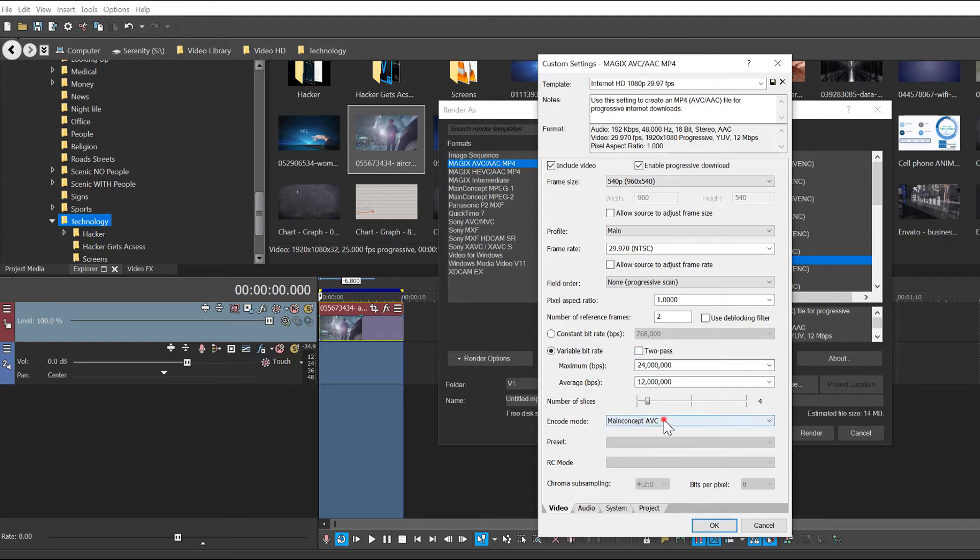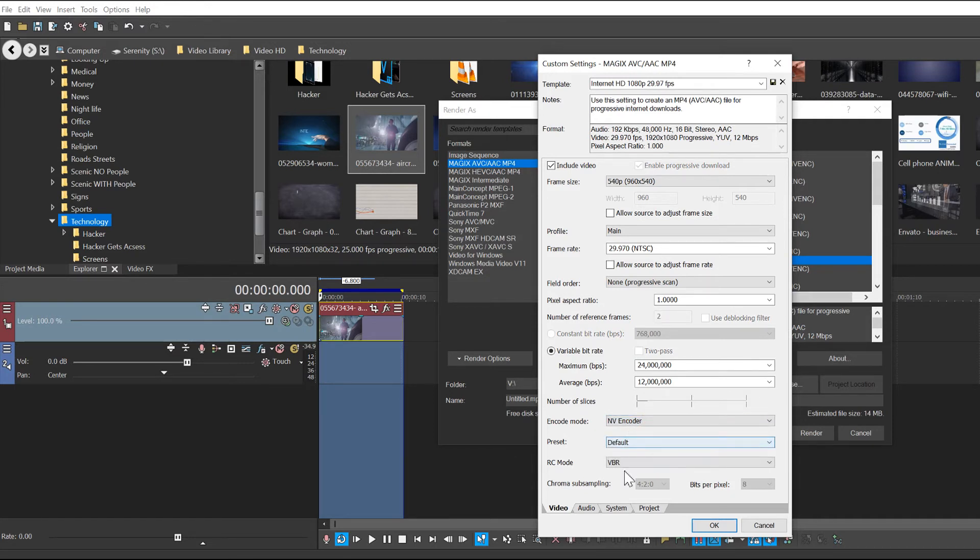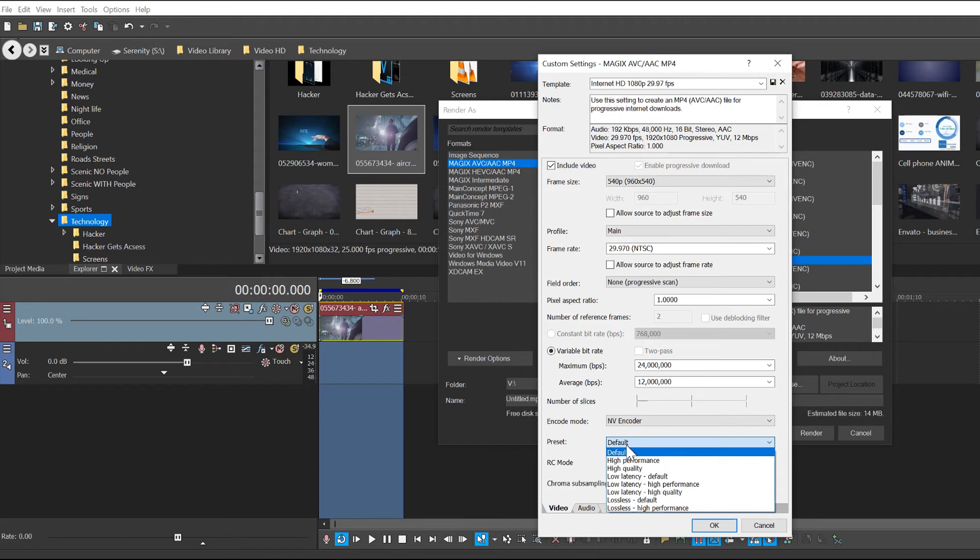We're going to go down to the encode mode. Go to NV encoder because in Main Concept it doesn't have options to change. Go to the preset, go to low latency high quality.